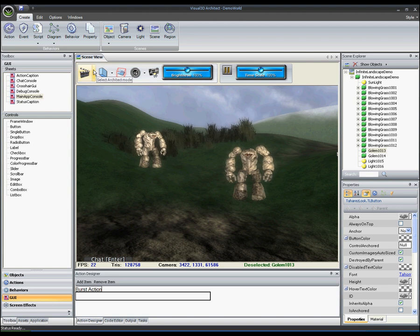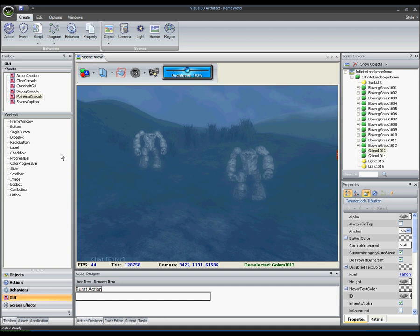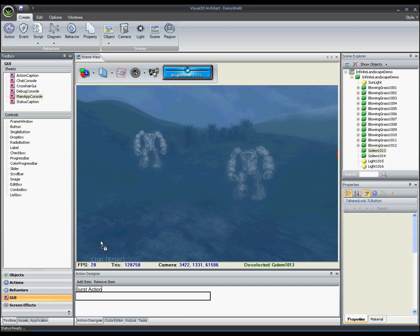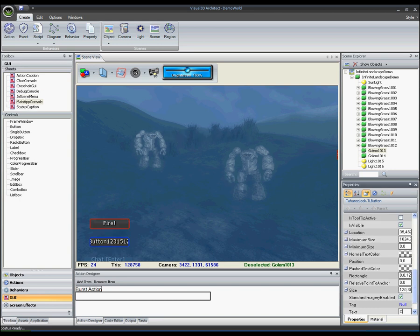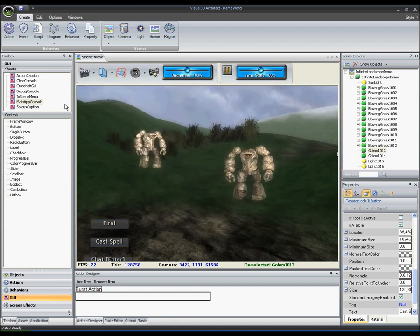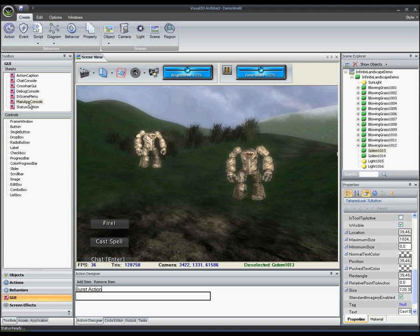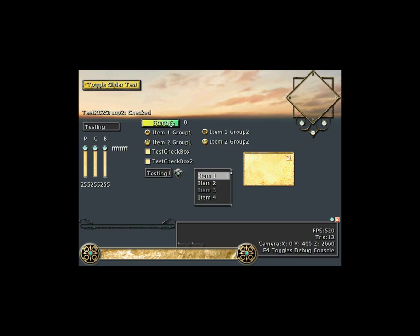In addition to visual effects, users may also want to customize the graphical user interface of their application. For this, Visual3D.NET provides the GUI builder. The GUI builder allows the user to customize their graphical user interface and then deploy it onto their scene. Here you see an example of a functional graphical user interface built using the GUI builder.